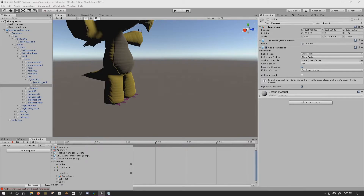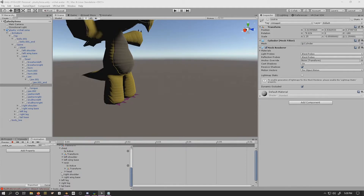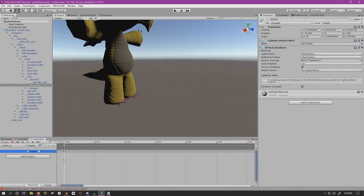We've got to find the cookie inside the hierarchy for the armature — the object we're turning on and off. So we go to chest, neck, head, jaw, jaw one — and 'cookie is active' is right there.